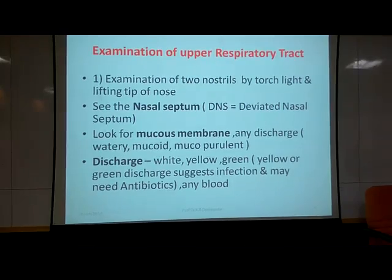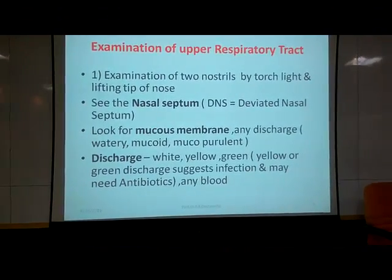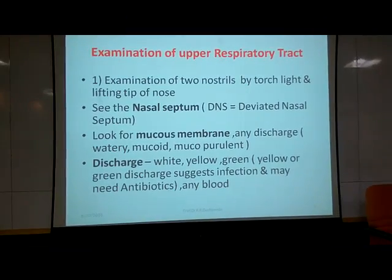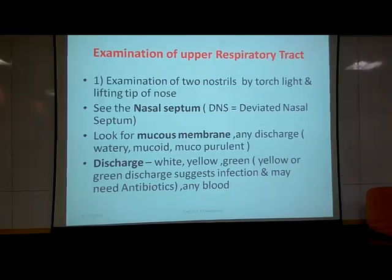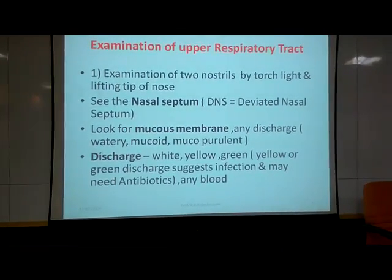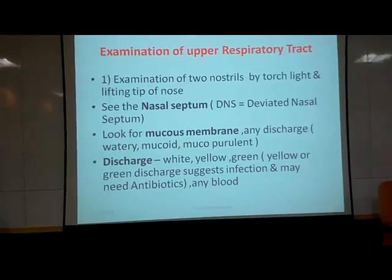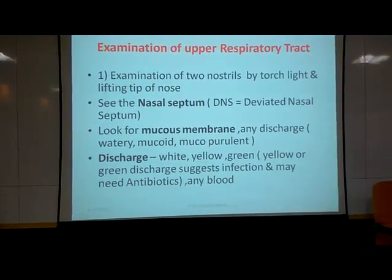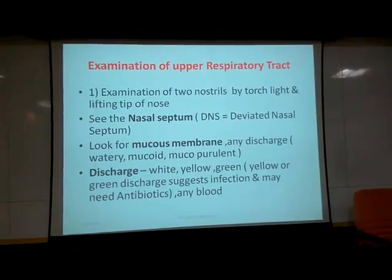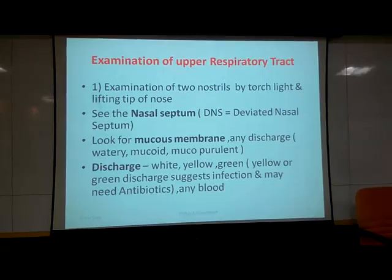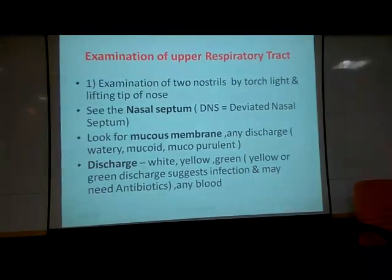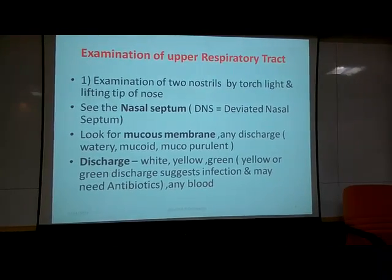Let us begin with the upper respiratory tract. You must use a torch — good light is essential to examine the nose. We are going to examine the nose in the typical position I will demonstrate. What we are going to see in the nose: the septum — the internal nasal septum, which is often affected by DNS, deviated nasal septum, a cause of chronic rhinitis. We will check the mucous membrane for discharge, which may be watery, mucoid, or mucopurulent. Watery discharge indicates an allergic condition; yellow or green discharge may require antibiotics.